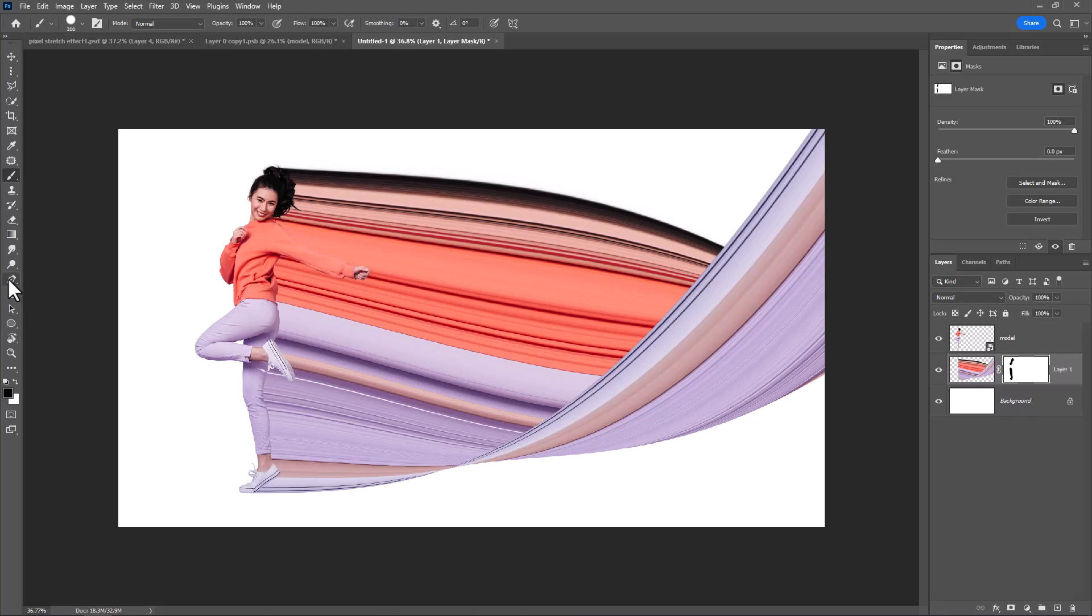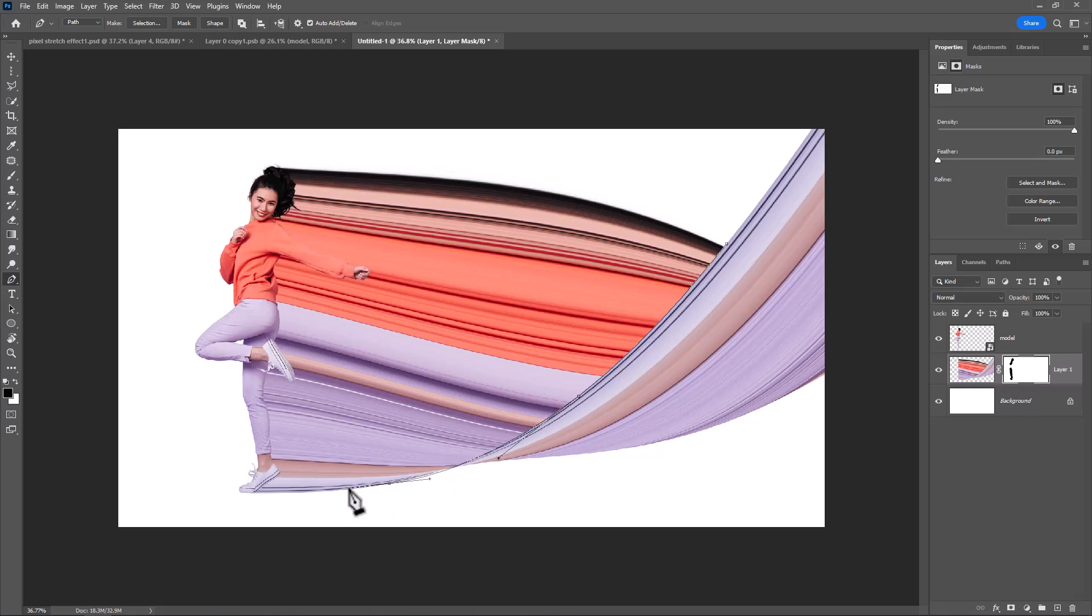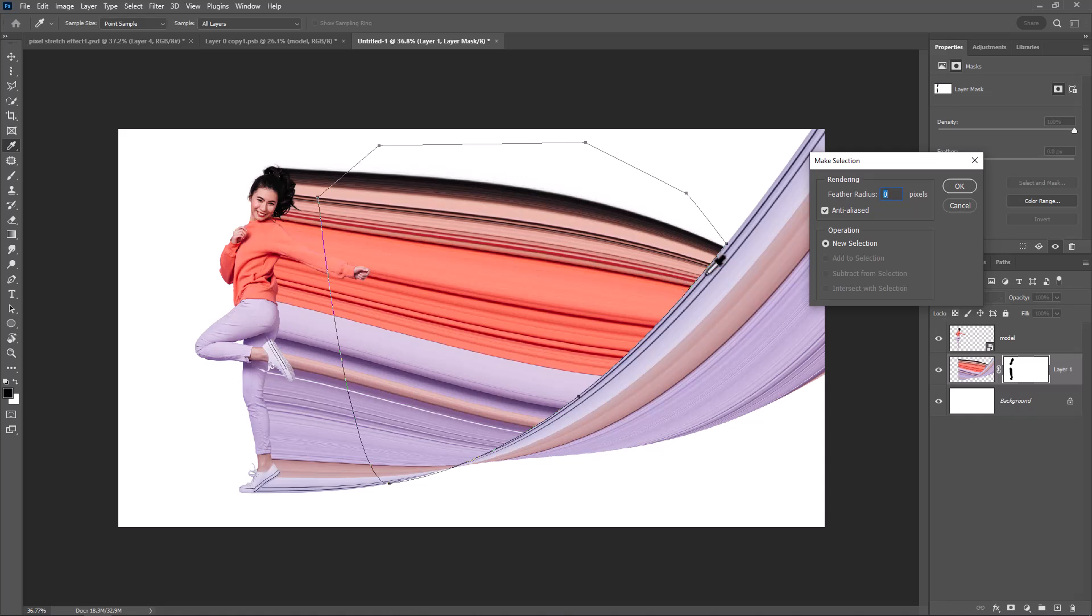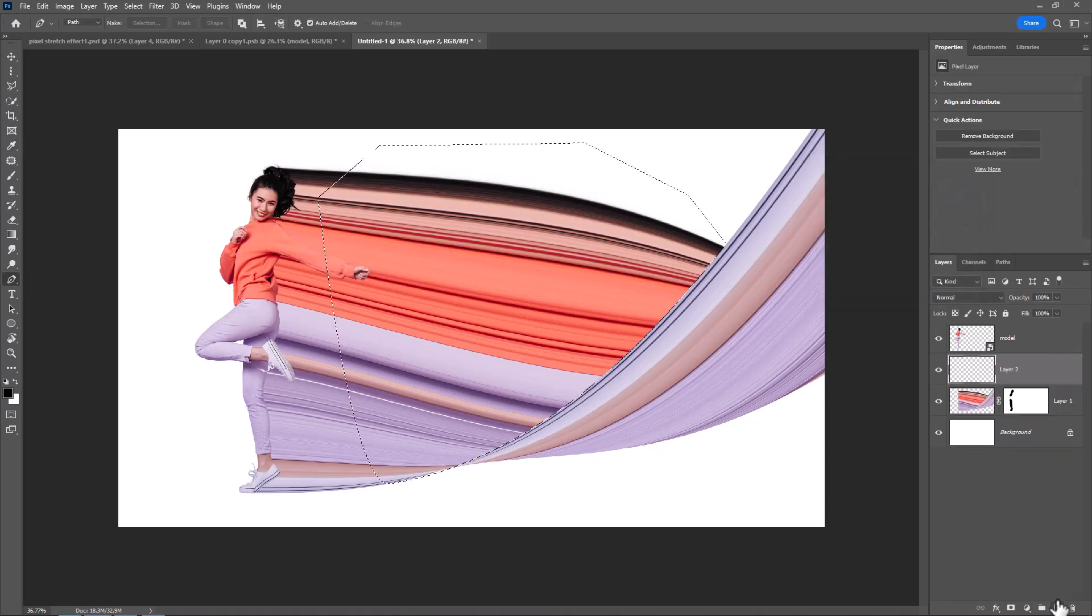Choose pen tool and follow the process. Right-click, choose make selection. Leave all as default and click OK. Create a new layer.